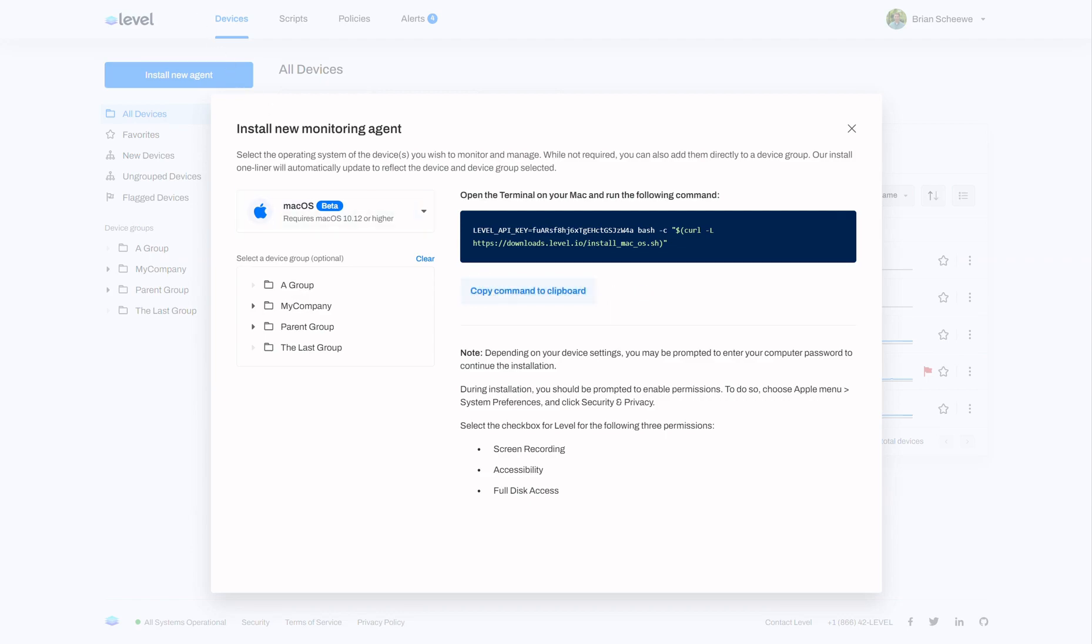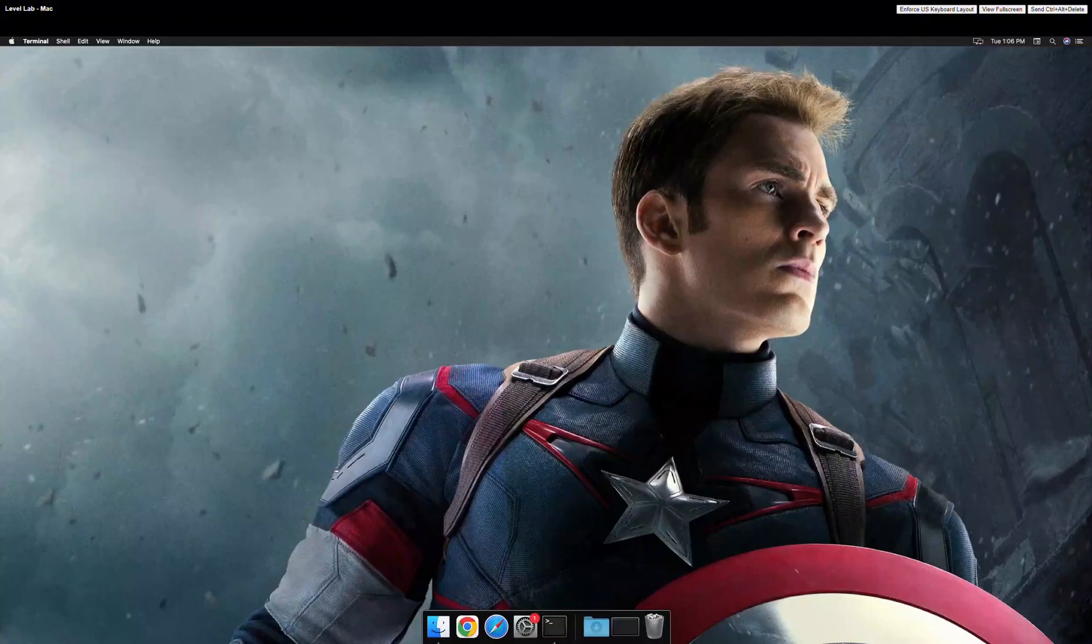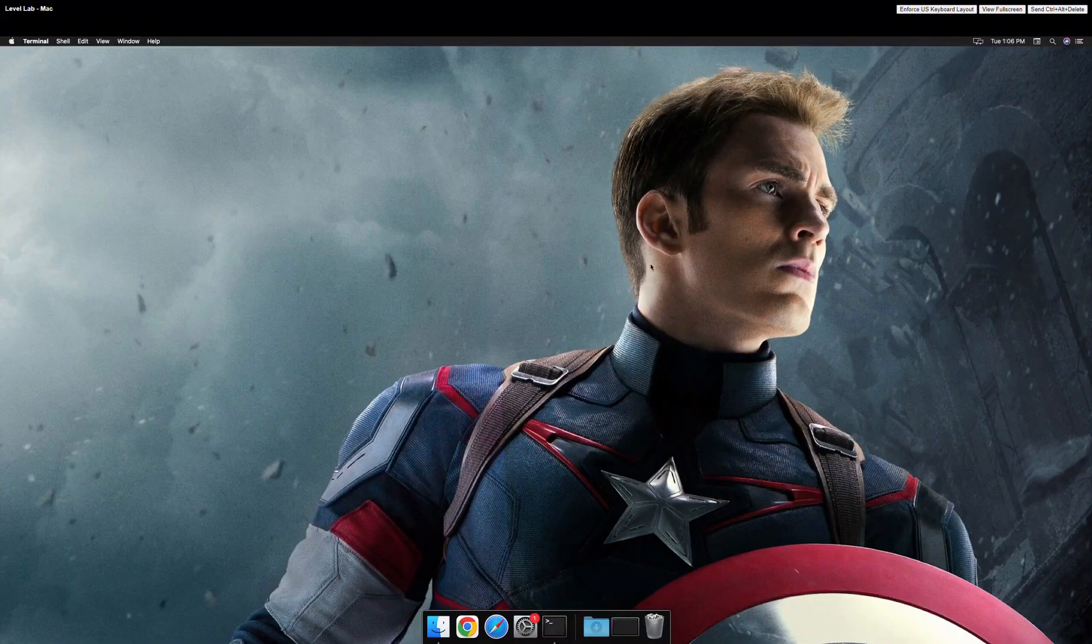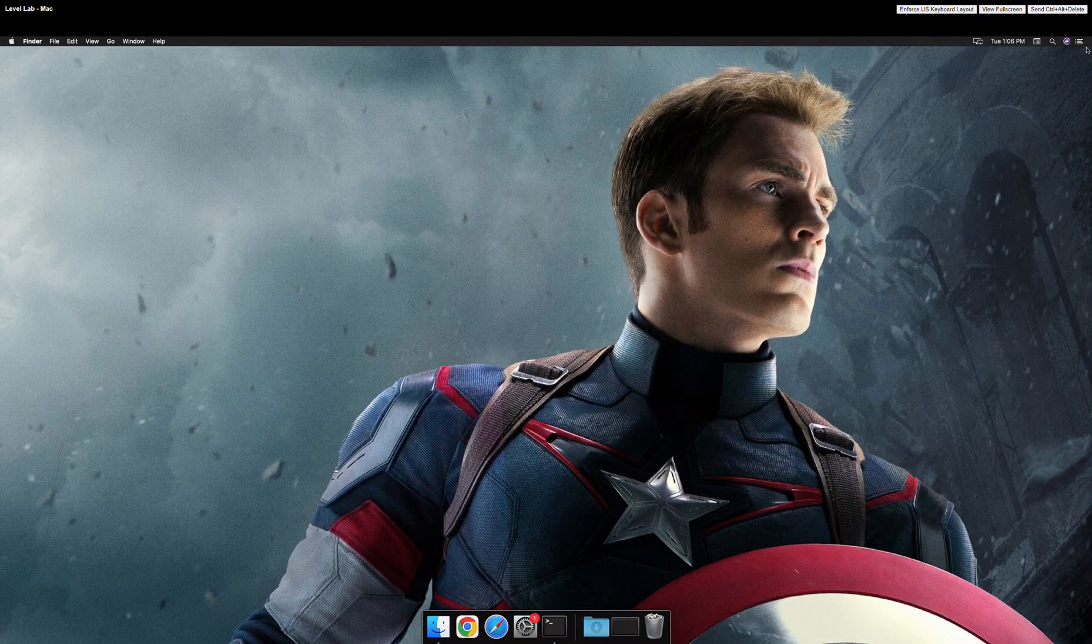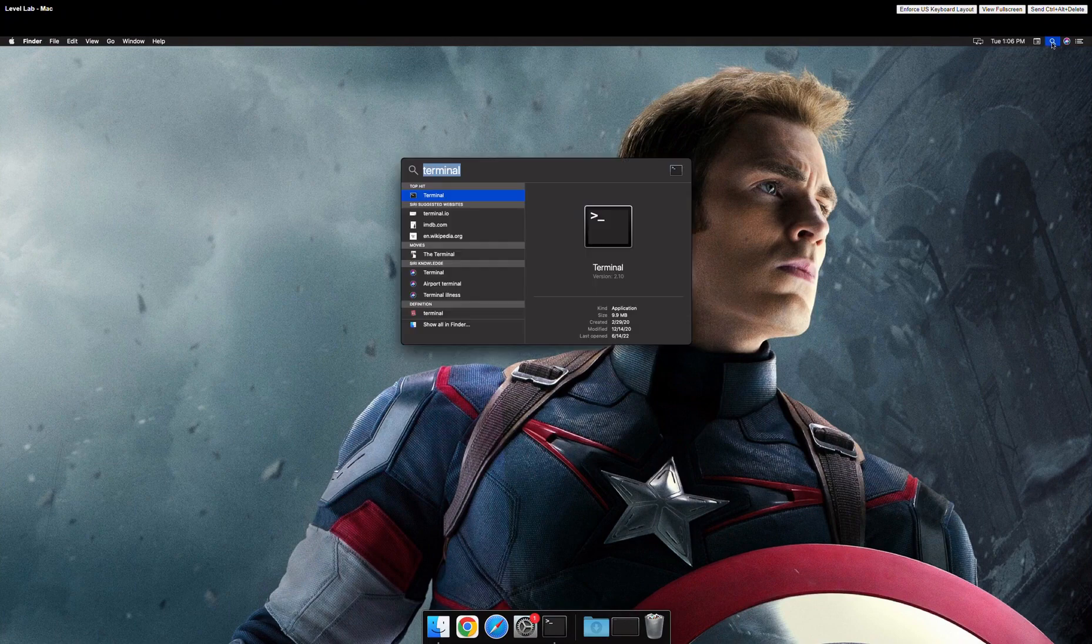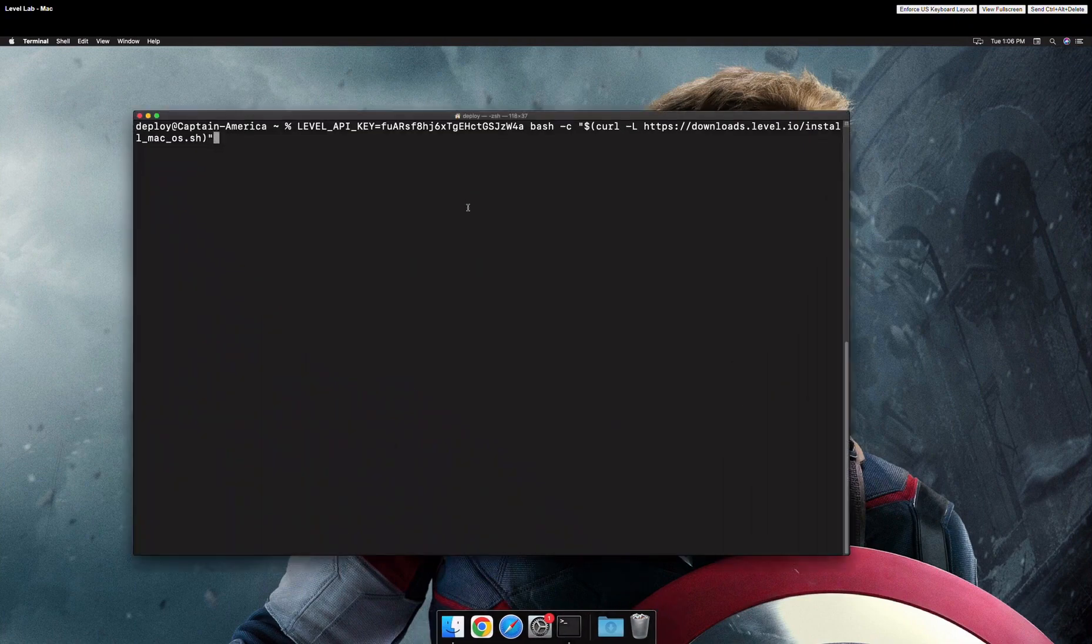Next, we're going to go over to the Mac. On your Mac, open Spotlight, search for Terminal, and open the Terminal application.